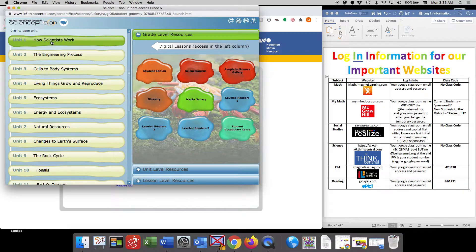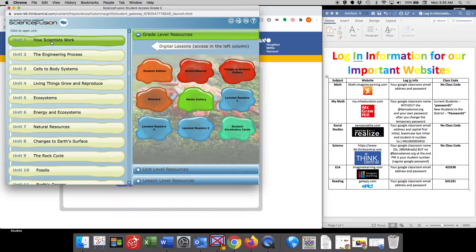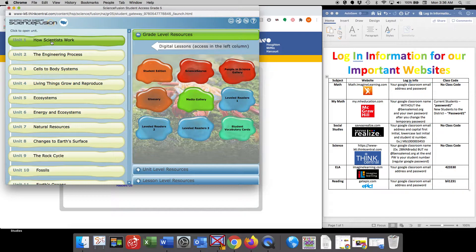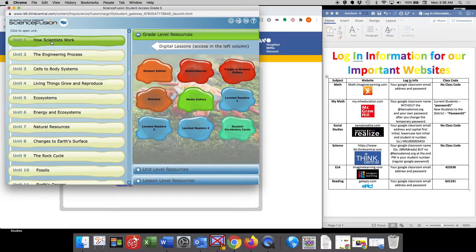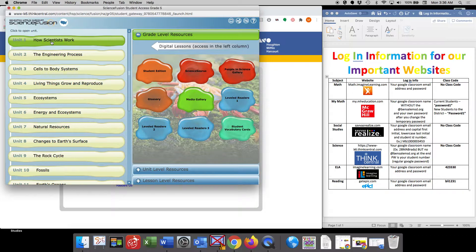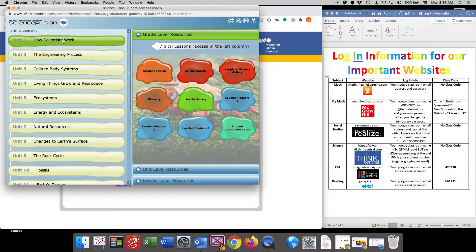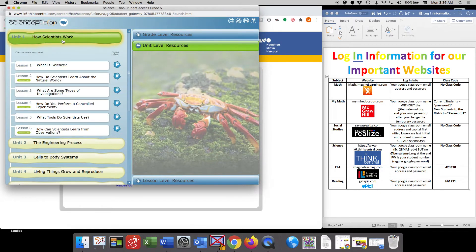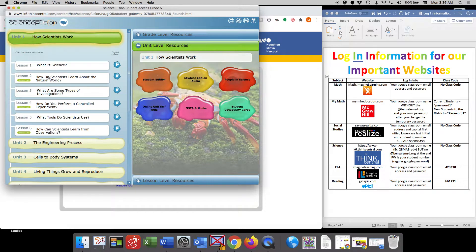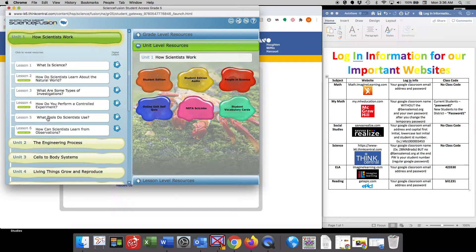And there'll be some days where I assign work from our Science Fusion website, this online portal. And there might be also articles or things like that too. So if you were to click here on unit one, you'll see that there are six lessons.